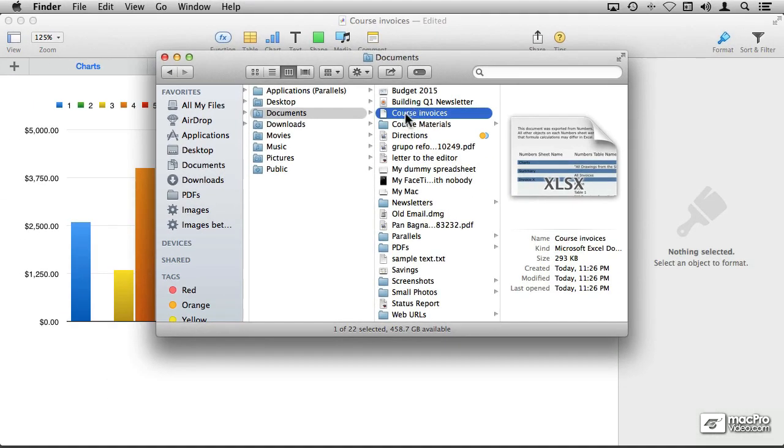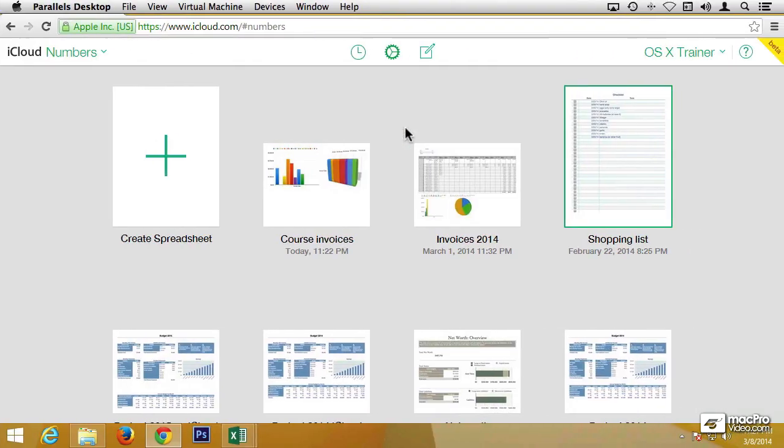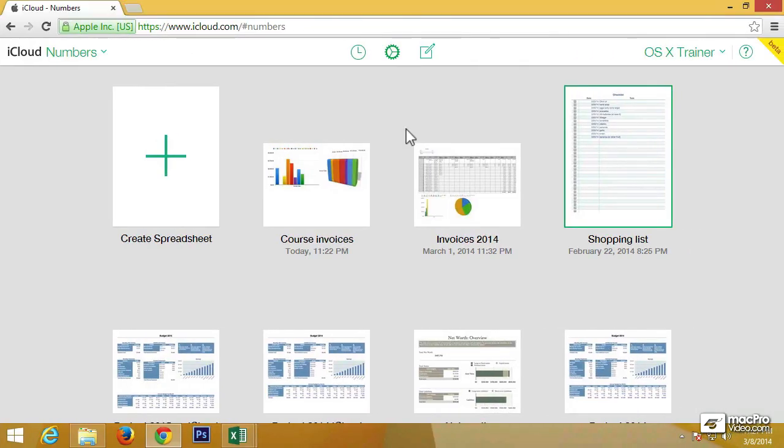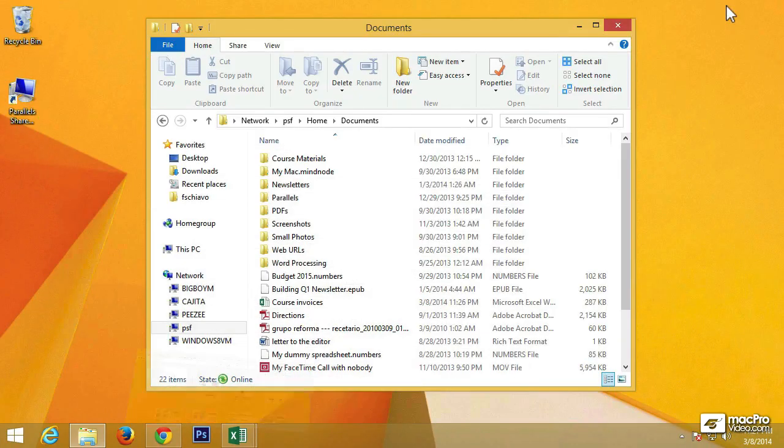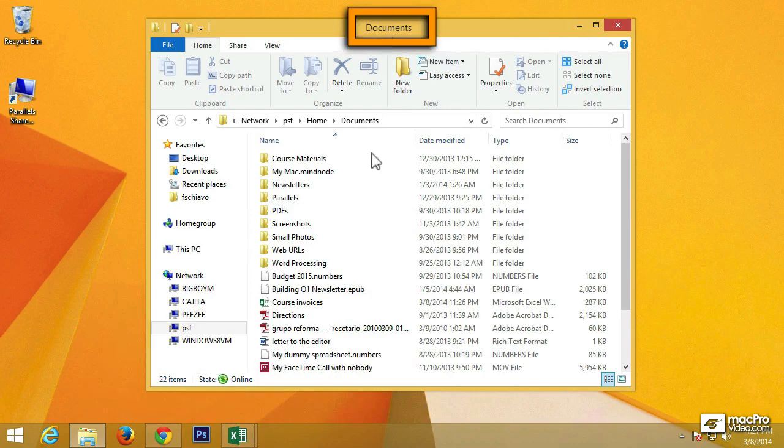Now as I mentioned before, I don't have Excel on the Mac, but I do have Excel running on Windows. So let me switch over to my Windows PC. This is my exact same documents folder that we just saw on the Mac.